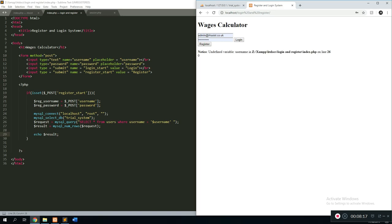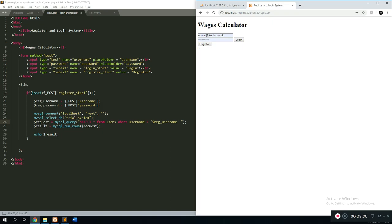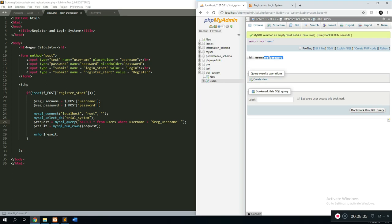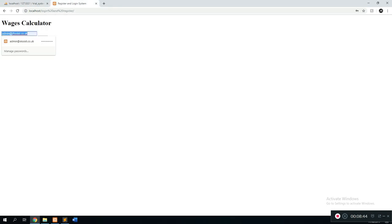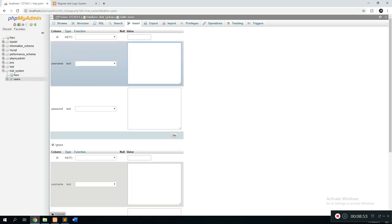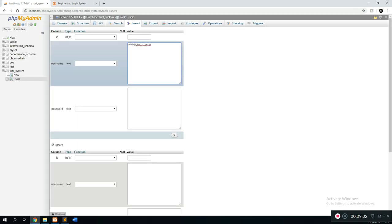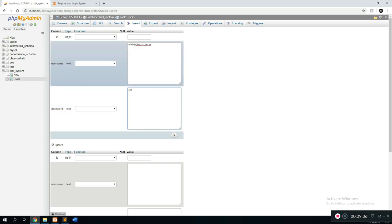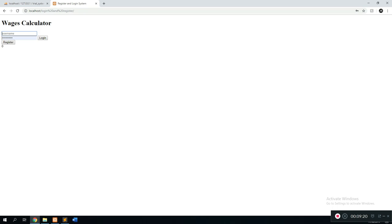Let's test this by echoing result. After a refresh we see 'undefined variable' — the mistake was using 'username' instead of 'reg_username'. After fixing that and refreshing, clicking register shows zero users registered with that name. To test the other case, we go into phpMyAdmin and manually insert a record: username is the one we're testing, password is 123, and the ID auto-increments. Now back in users we can see that record exists.